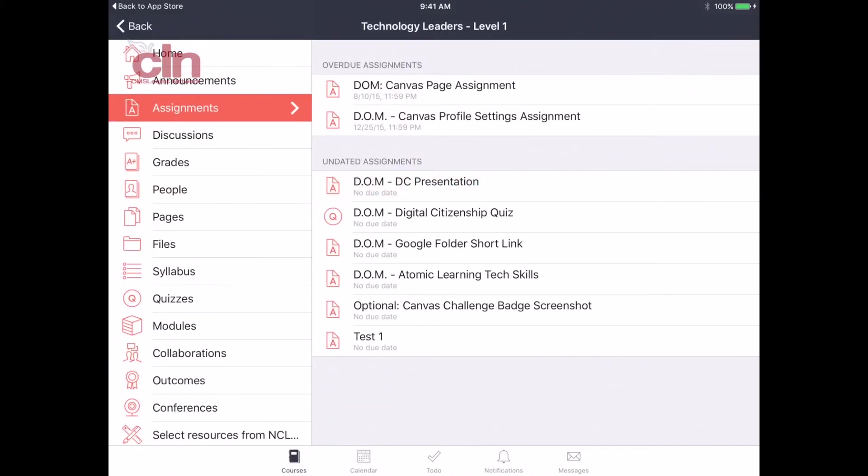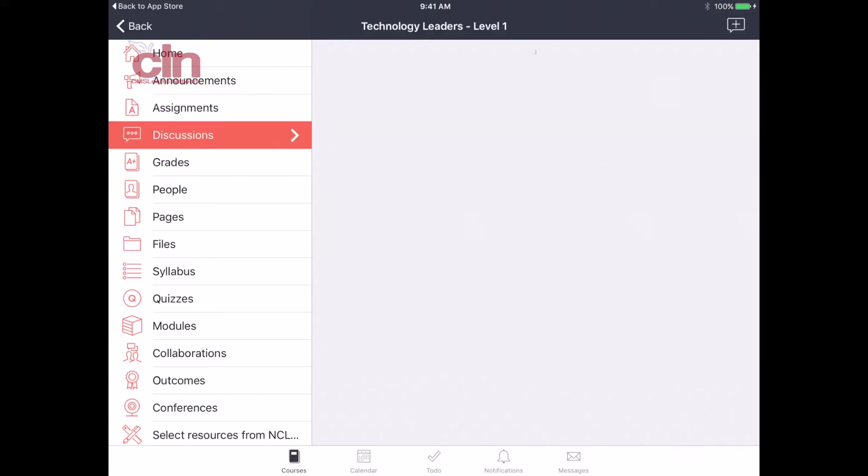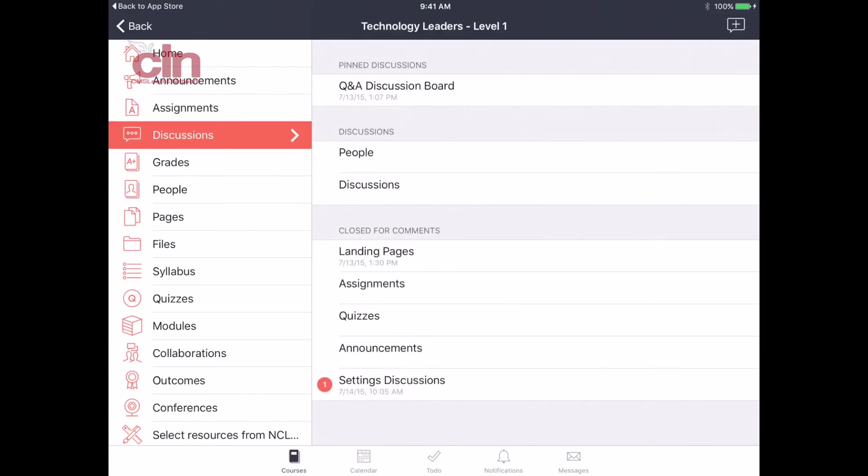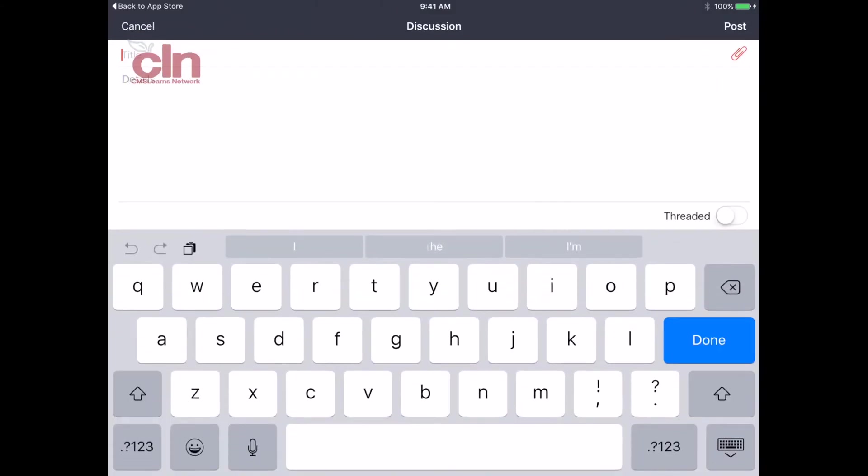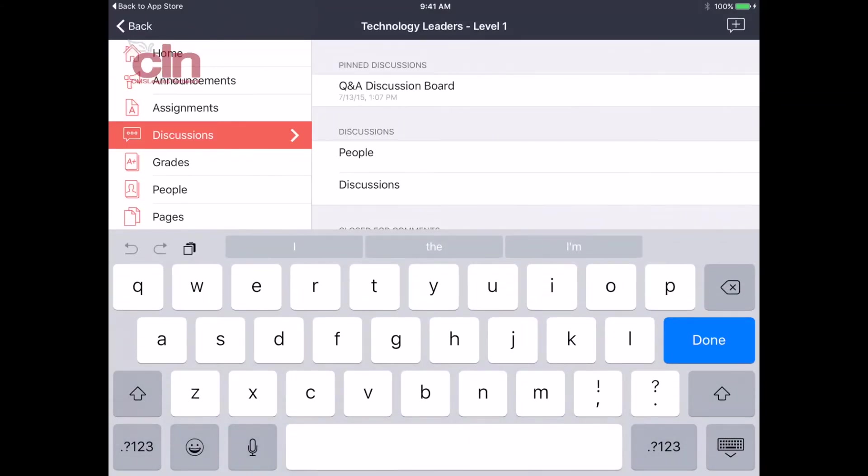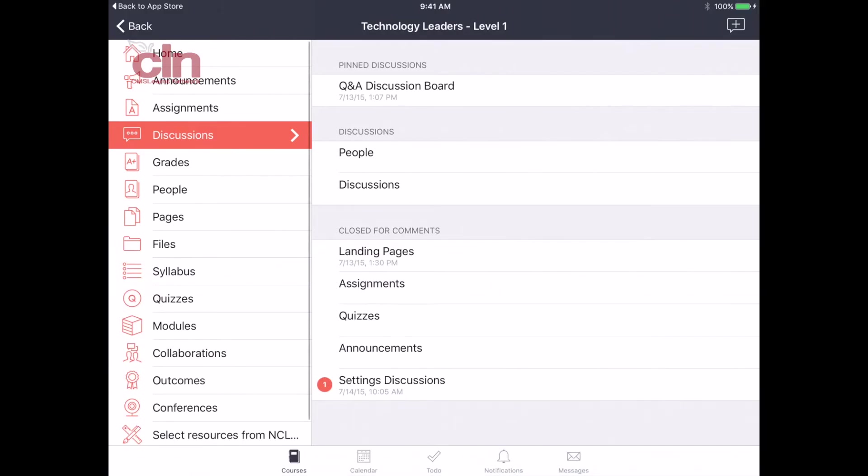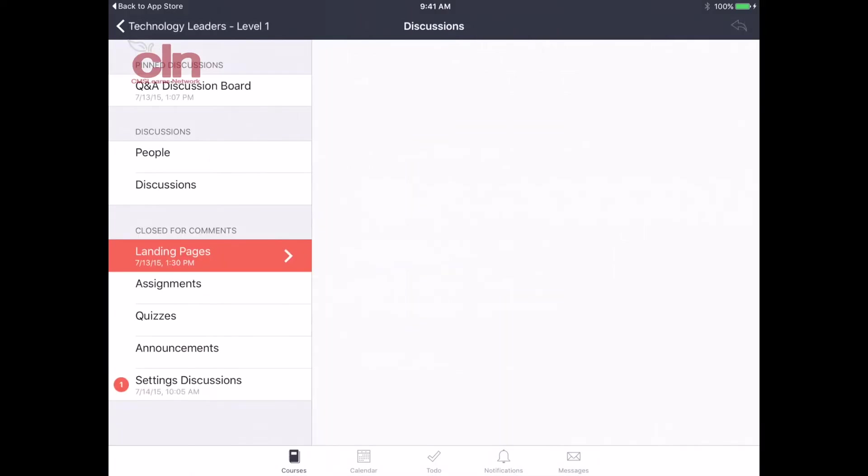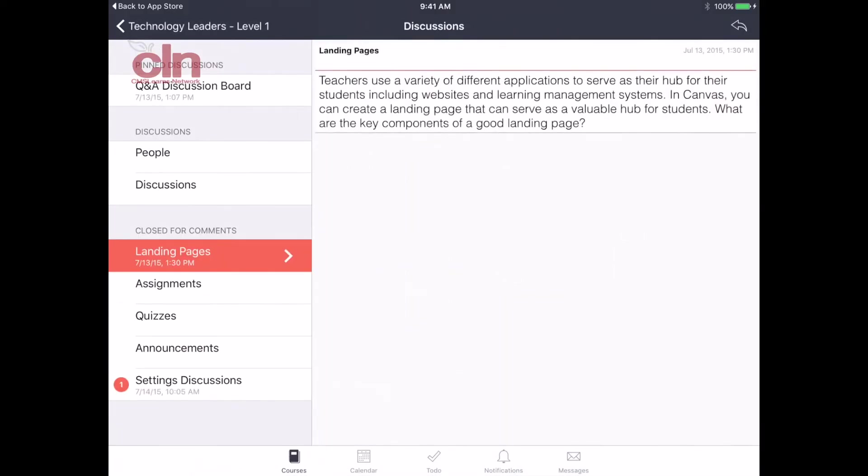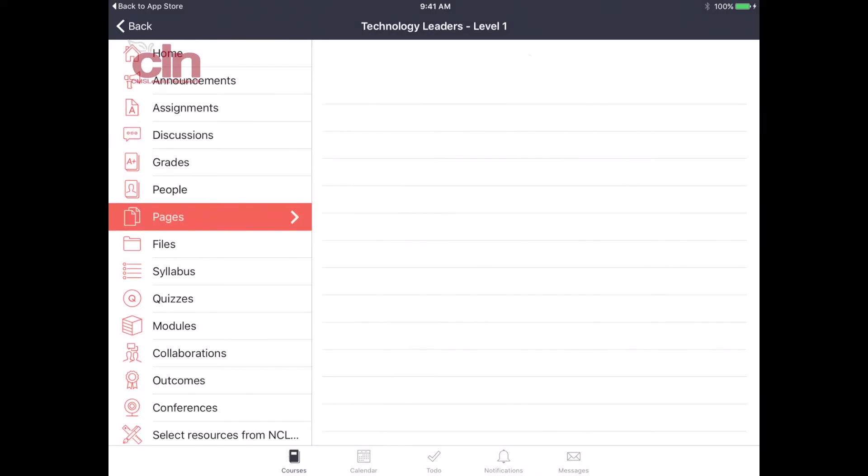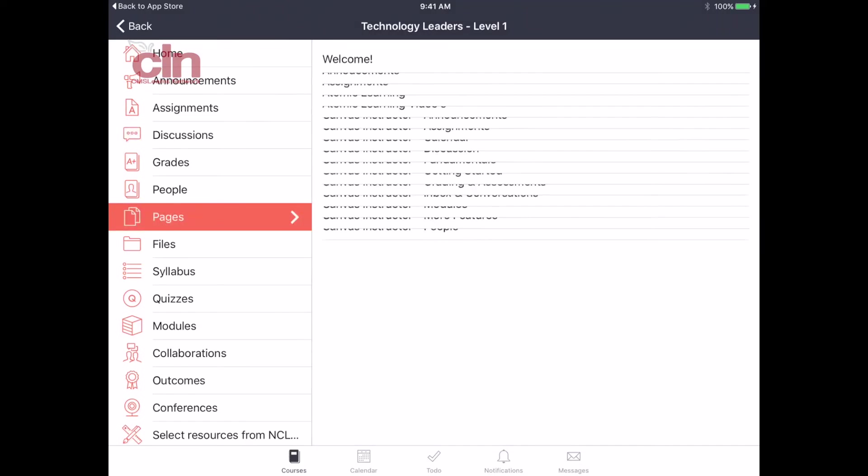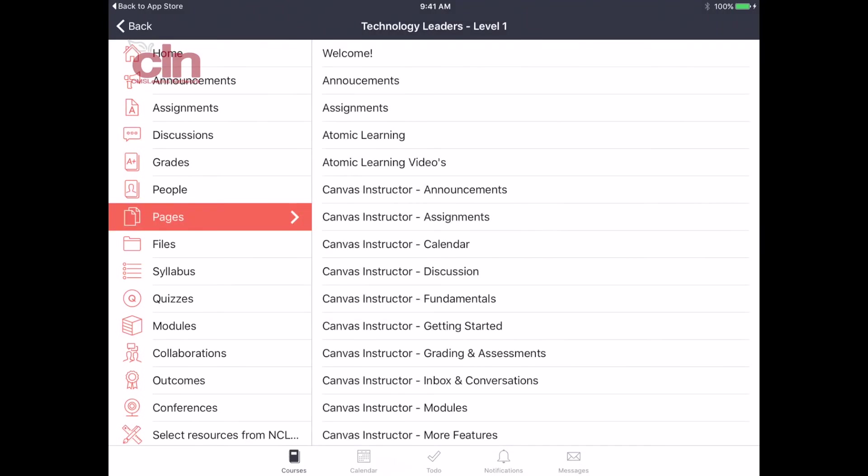Then we also have the discussions. Same thing with the discussions. I'll be able to view all of the discussions that have been posted. I can also start a brand new one here and it can be available for everyone in my class. I can even open up one and reply to a discussion that someone else has posted. I can communicate with my class or participate in a discussion from there.